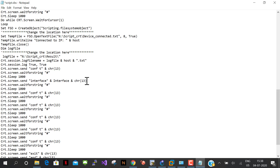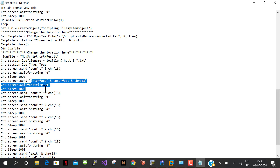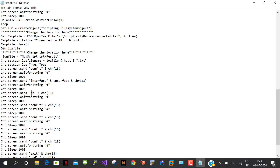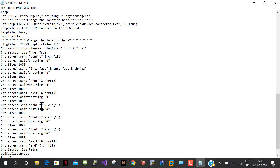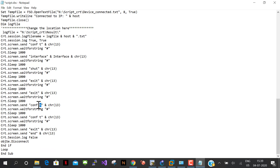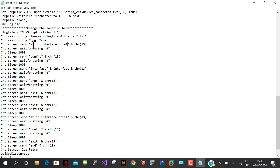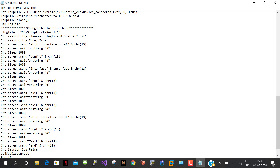We go into the interface level of configuration and send the 'shut' command, then exit from the interface-specific configuration, and another exit from configuration mode. We also add 'show ip interface brief' before and after our changes — one to see the state before the script runs, and one to confirm the state after. Then queue and exit the session.